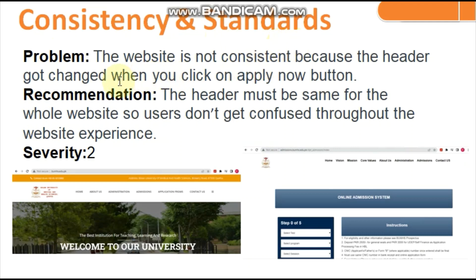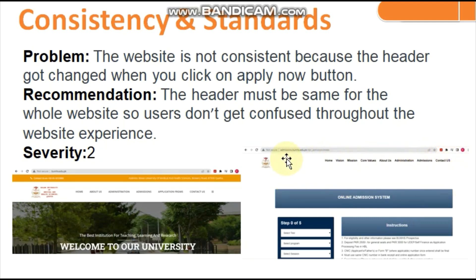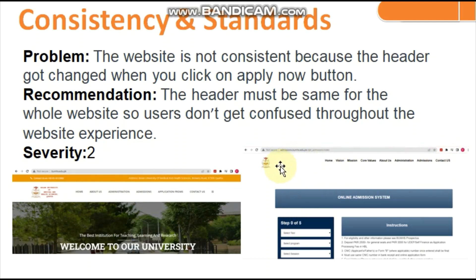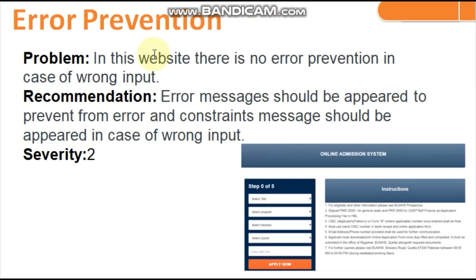Fourth heuristic: Consistency and Standards. The problem is the website is not consistent — the header changes when you click the 'Apply Now' button. In the admissions section, clicking 'Apply Now' opens a window where the header is completely different, which is not good. The header should be the same for all pages. Recommendation: the header must remain consistent throughout the whole website so users don't get confused.